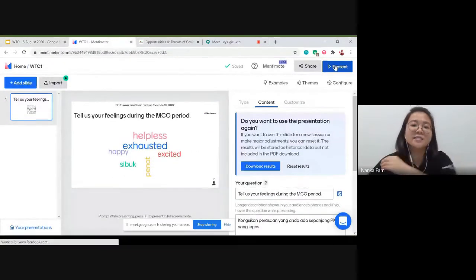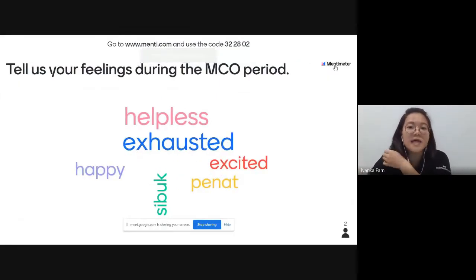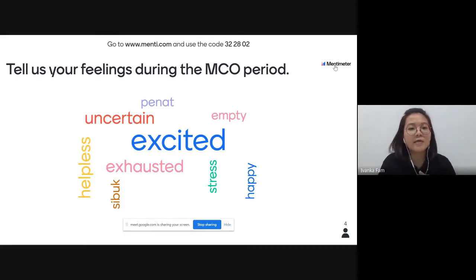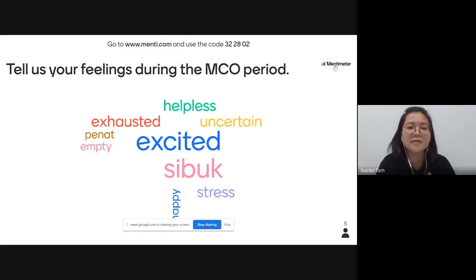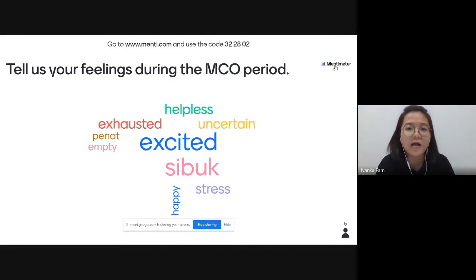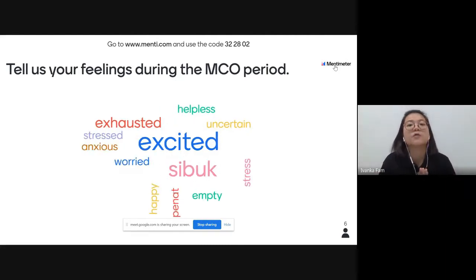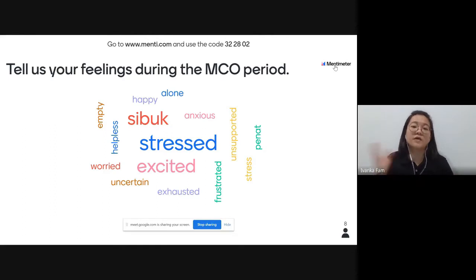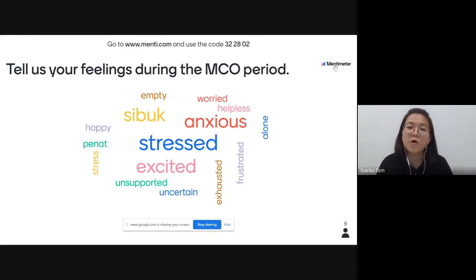I can see teachers already sharing on Mentimeter: helpless, exhausted, excited, penat, sibuk, stress, happy, empty, uncertain. I believe all of us experience this uncertainty - not sure how things will be, whether school will close down again with COVID-19 cases rising, and the constant timetable changes. Thank you for sharing your feelings. Some teachers are positive, some neutral, and some negative - and that is okay, we are all different.